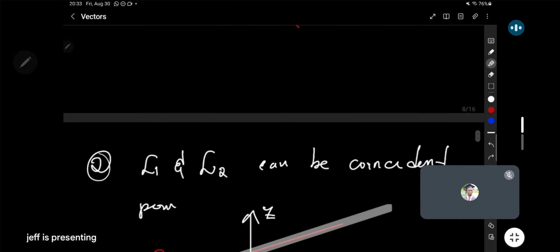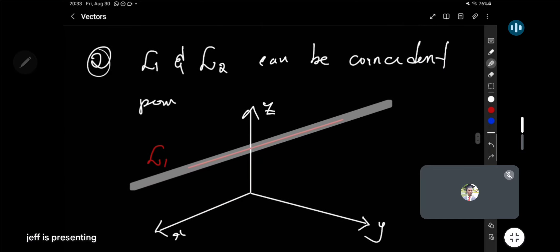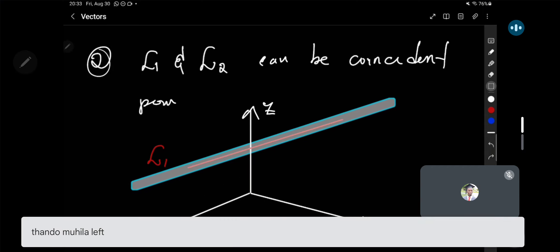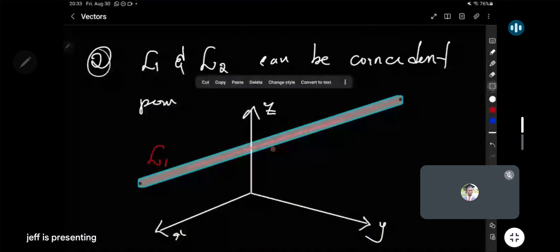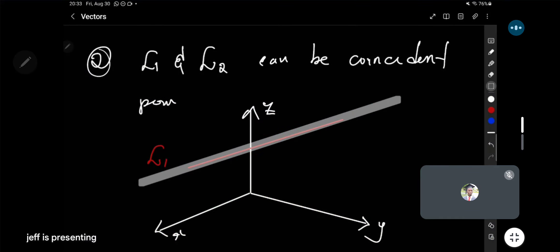Possibility number two is that L1 and L2 coincide — they overlap, one is on top of the other. In this case the two lines intersect everywhere, so they have an infinite number of points of intersection. This is tricky; there's a common mistake students make in handling this case, and we'll see exactly how to approach it.